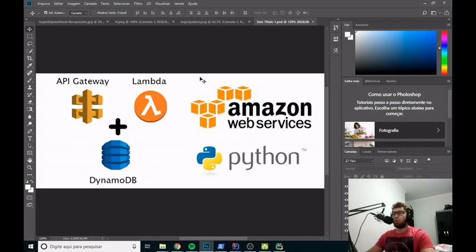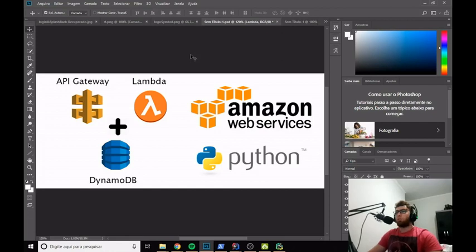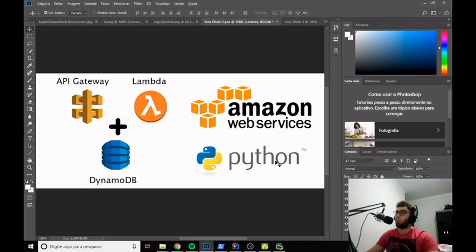Our goal today is to use Amazon Web Services to build a serverless application. By making HTTP requests to the endpoints we create in API Gateway, we will be able to execute Lambda functions. Those Lambda functions will insert or get records from DynamoDB. In summary: we make an HTTP call to an endpoint on API Gateway, which triggers a Python Lambda function, and that function inserts or gets records from DynamoDB.